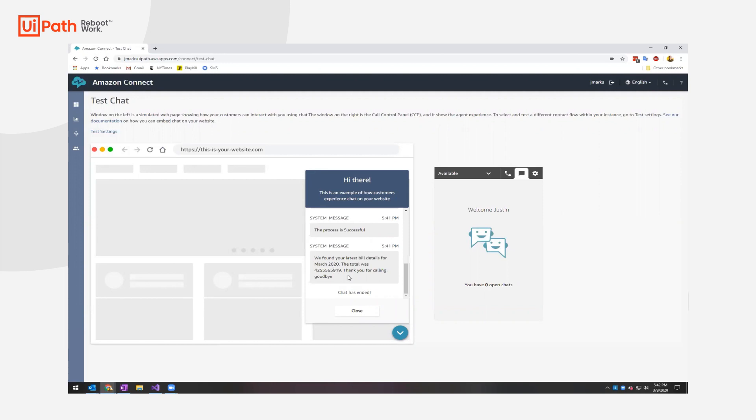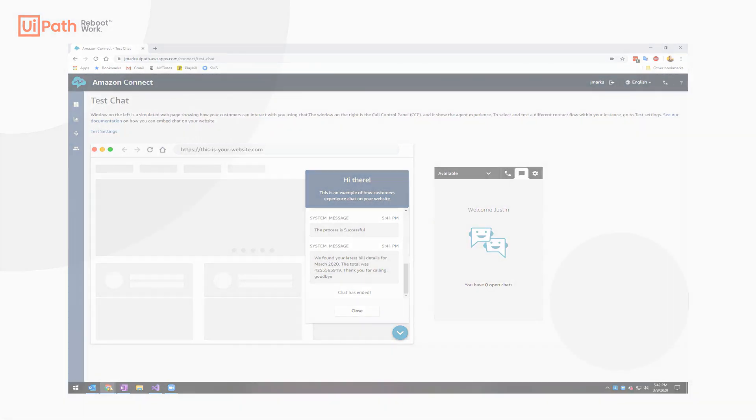So that's a quick demo of UiPath and Amazon Connect working together. Thank you.